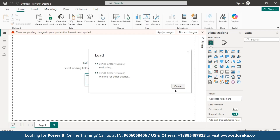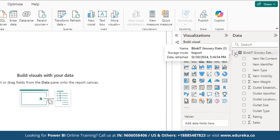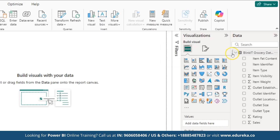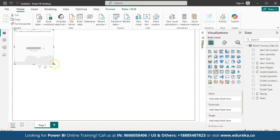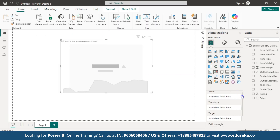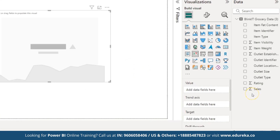It might take some time to load. To check if your dataset is loaded, look at the right side — you will see the dataset is loaded. On the right-hand side you can see Visualizations. From here we will select the KPI graph, so just click on it. As you can see, the graph placeholder appears on screen and now we need to add values.